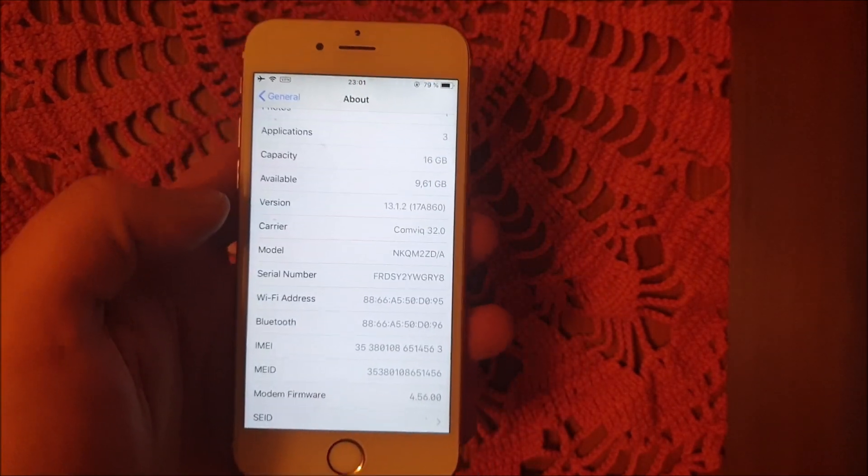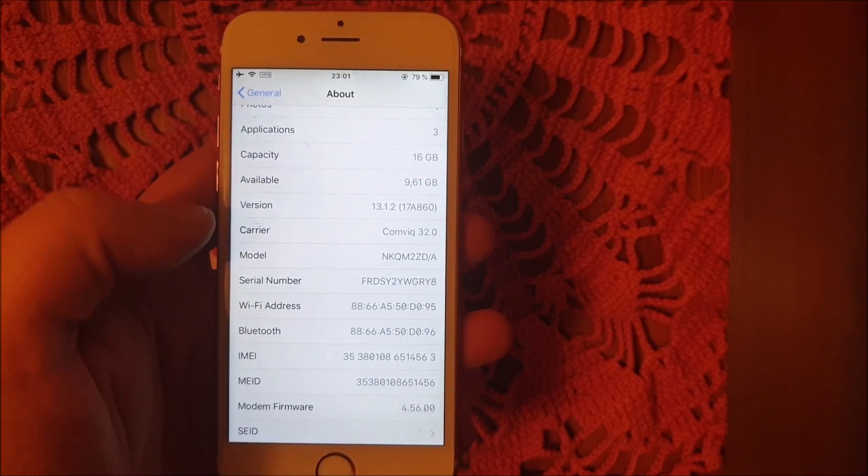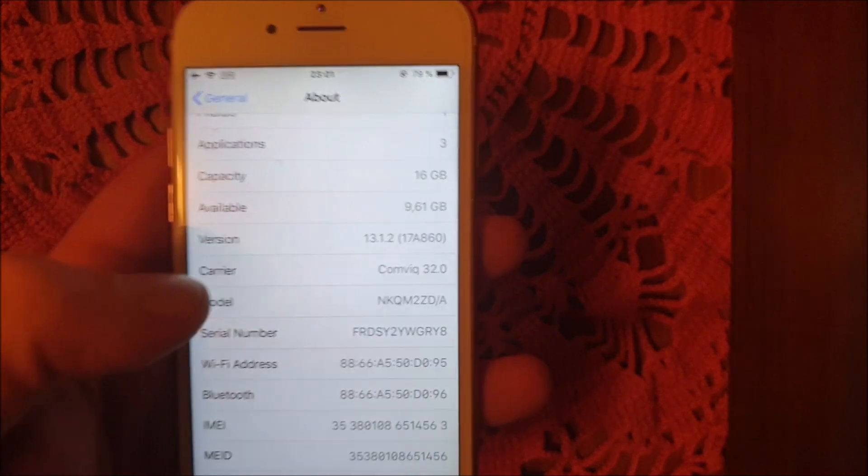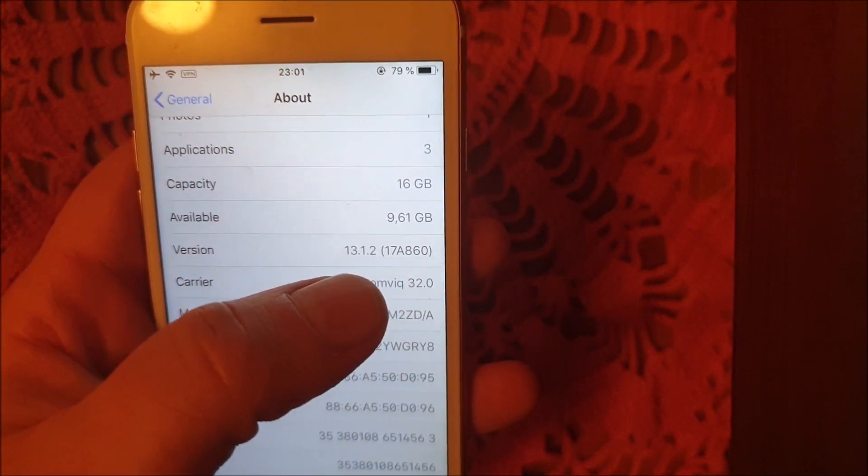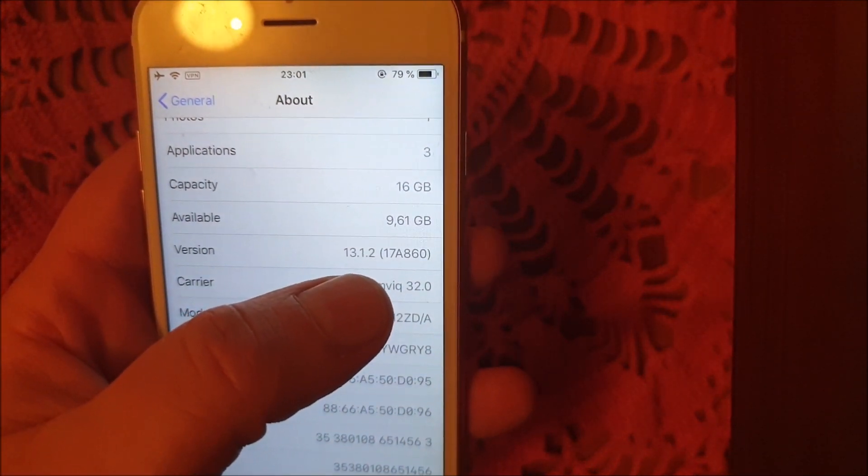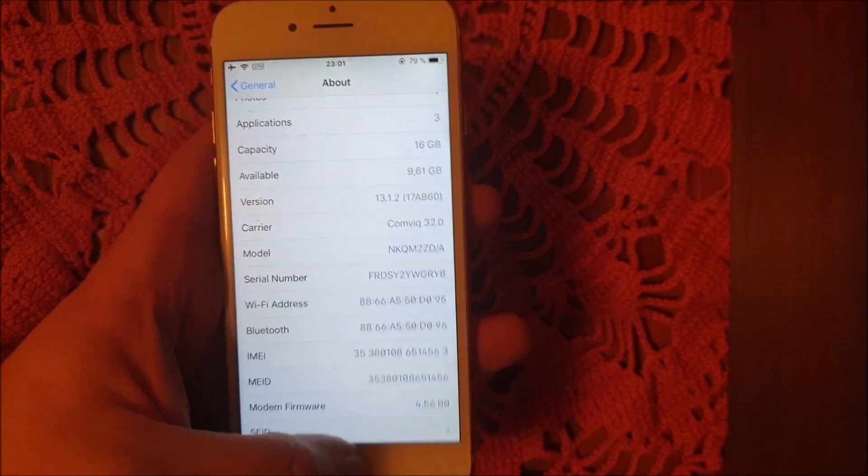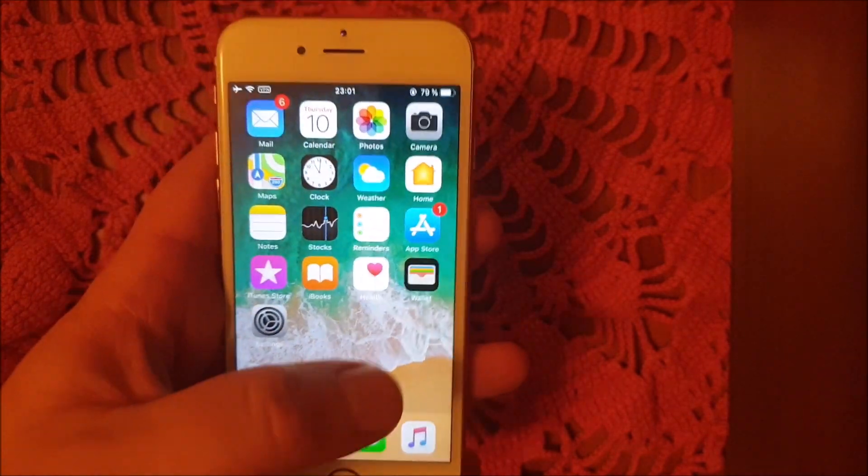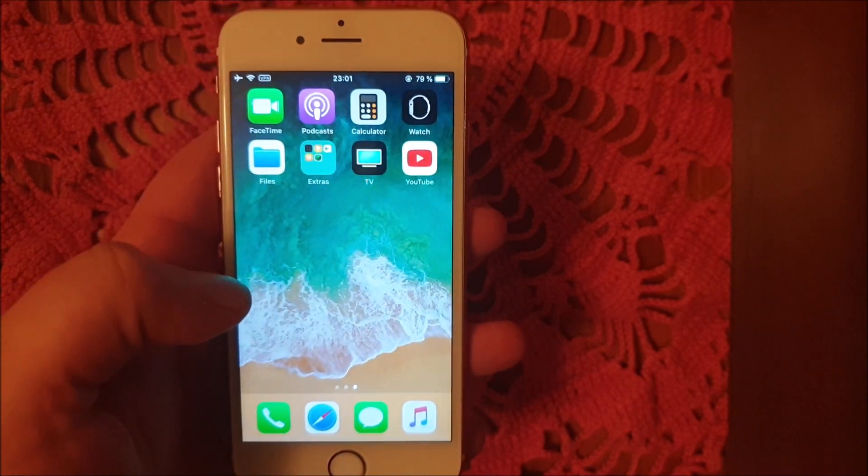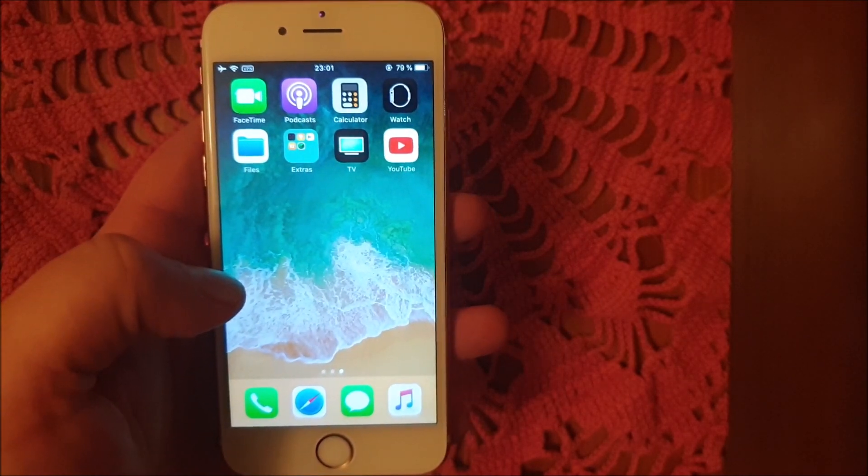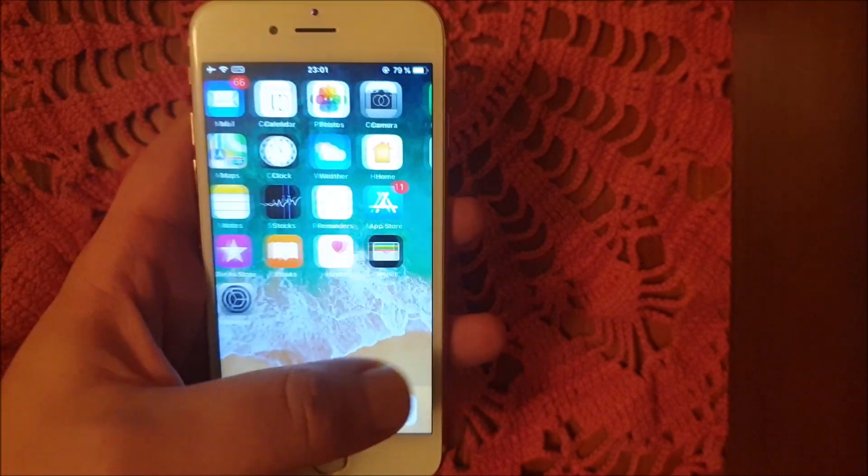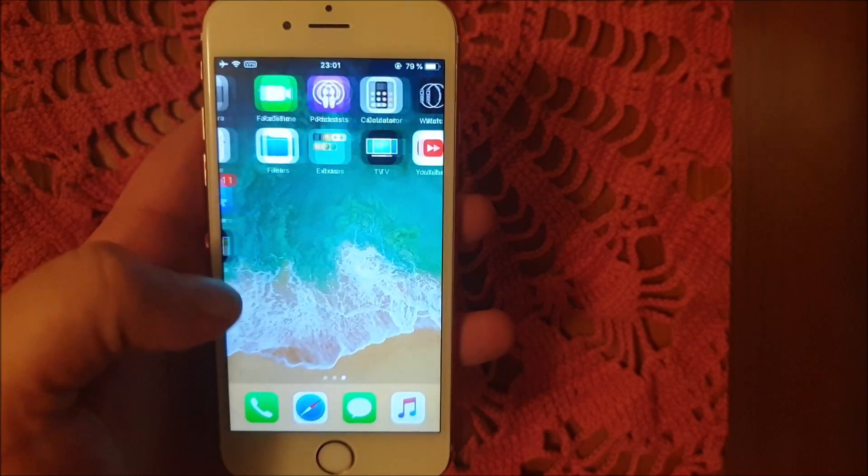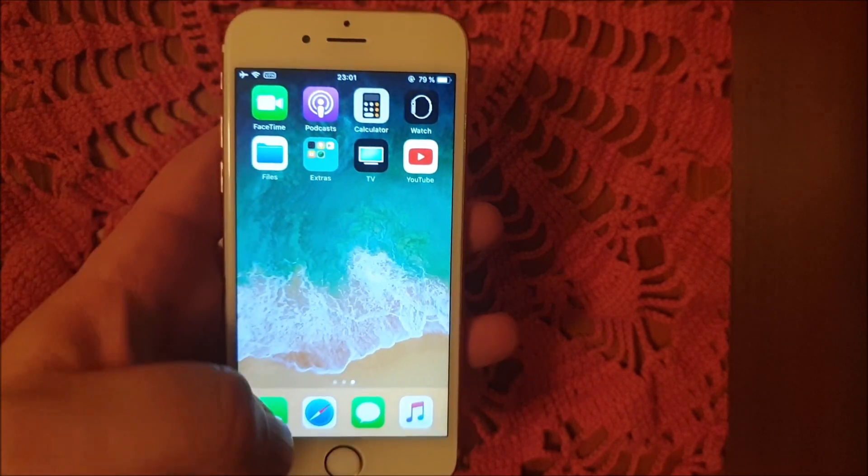What's up YouTube, welcome to my jailbreaking channel where today we'll show you how to jailbreak the new iOS 13.1.2. This works on any device running any version of the current iOS 13.